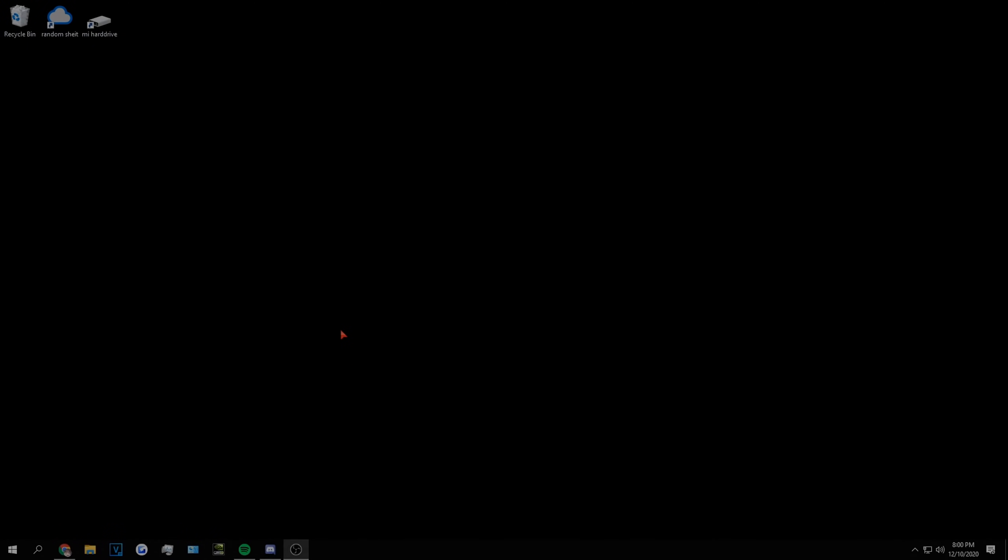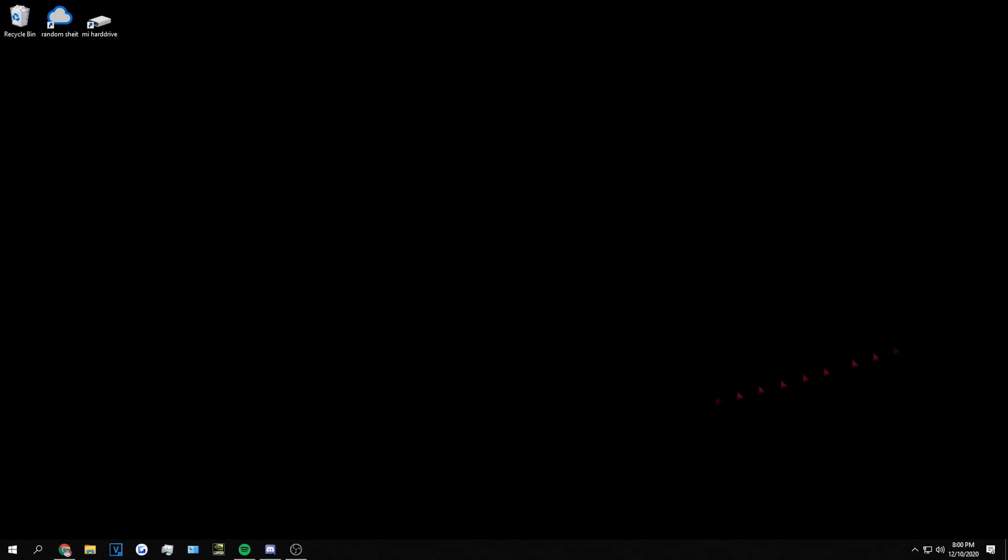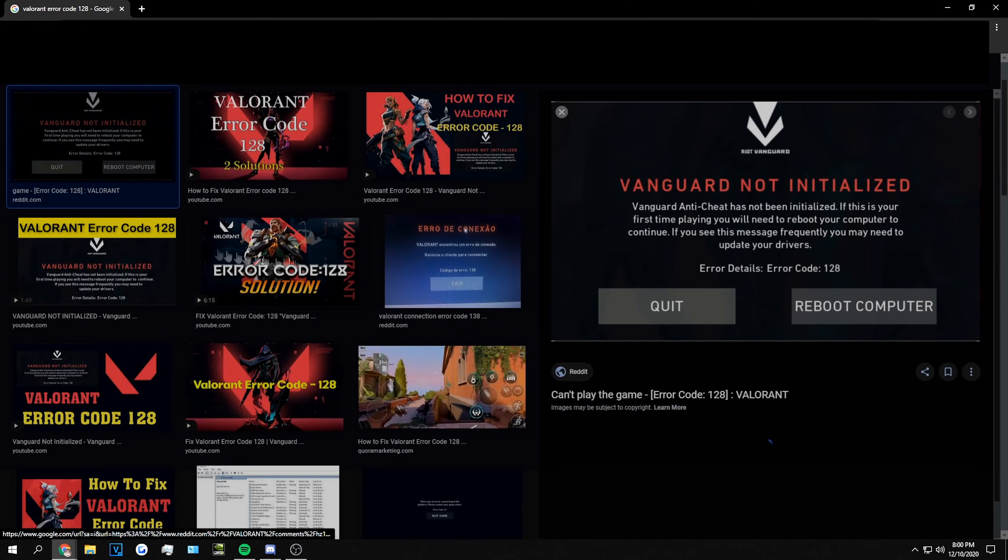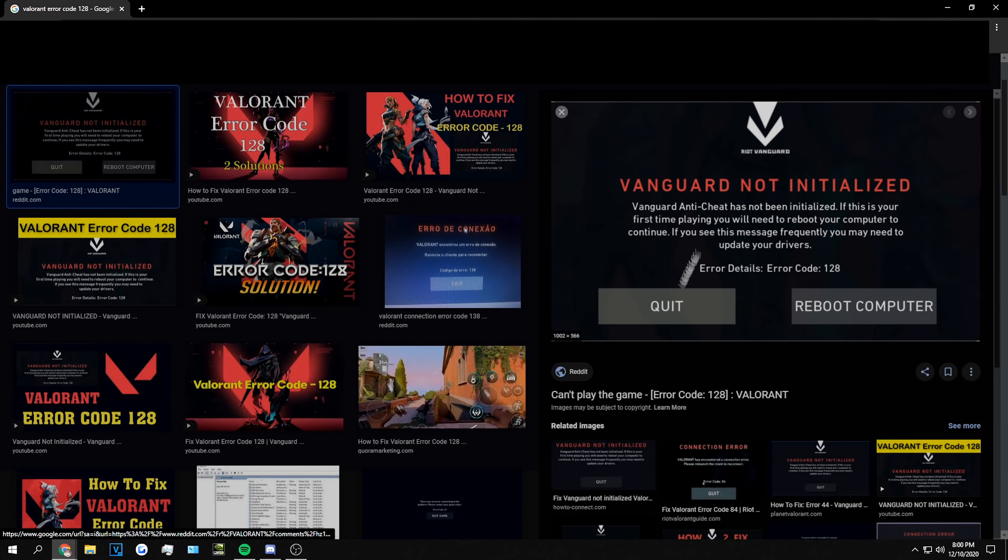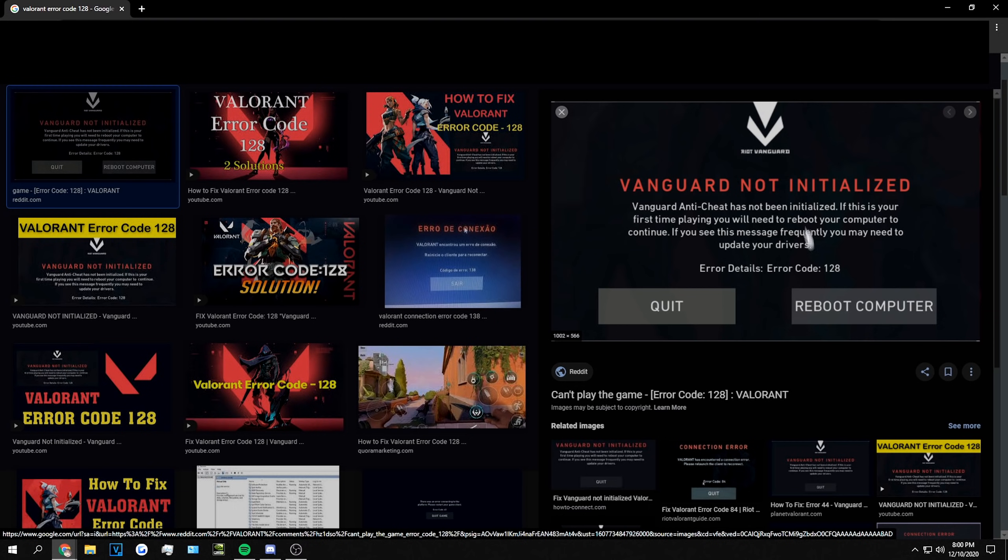All right, so last night I got some weird error on Valorant. The error looked like this. I can't really recreate it because I'm not sure if I can, but this is a way to fix error code 128.